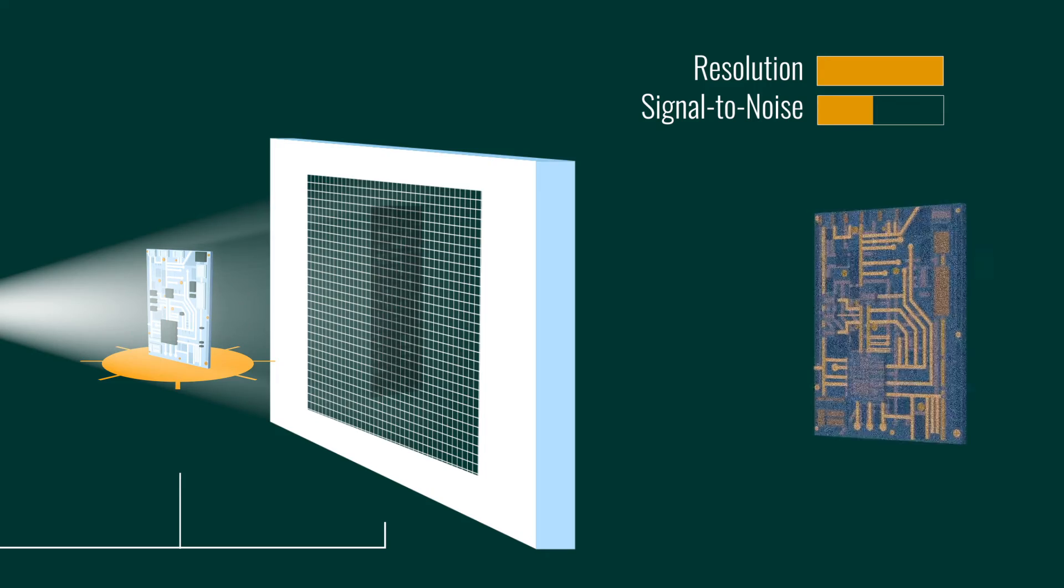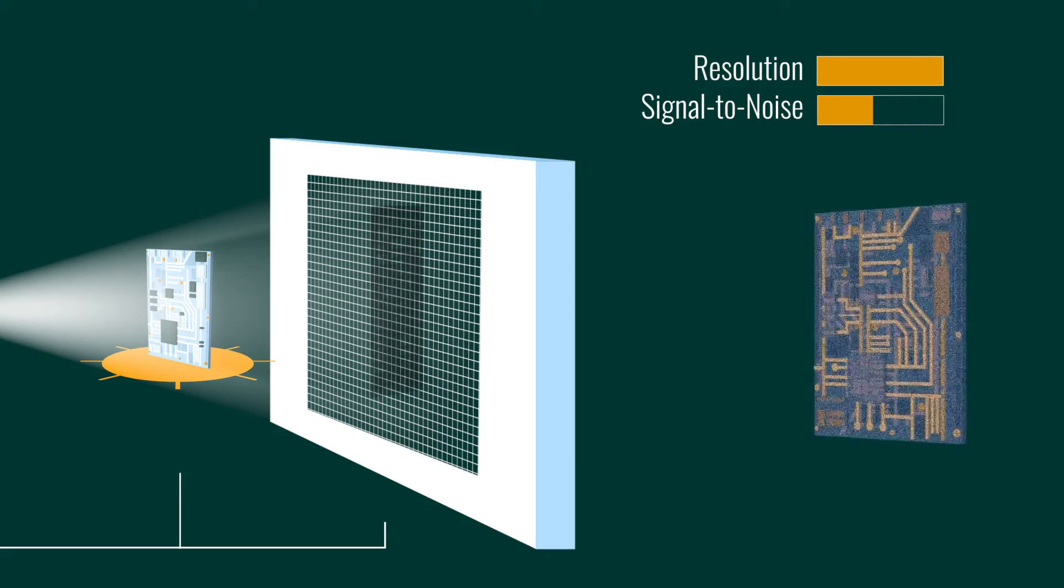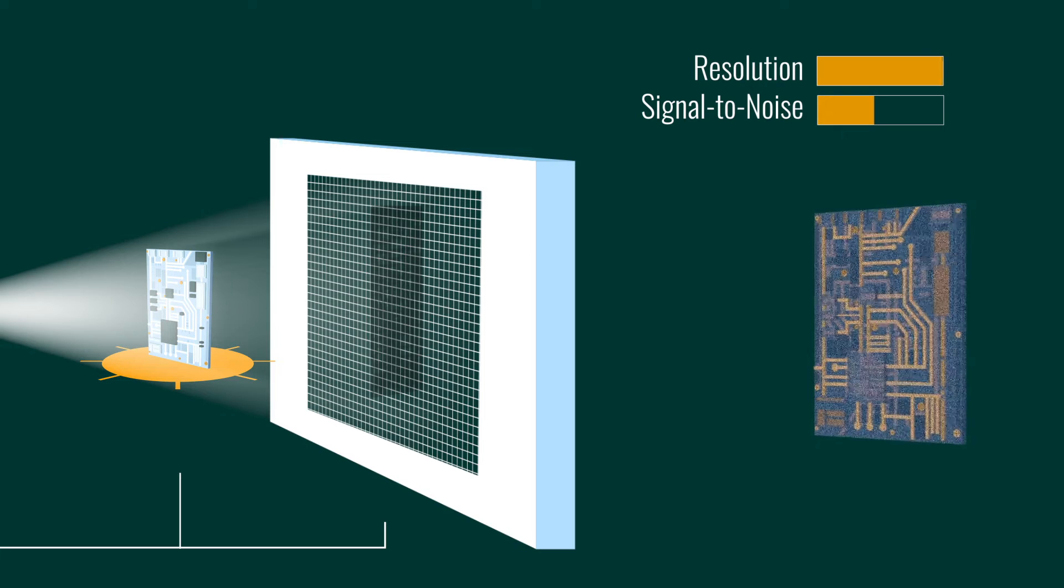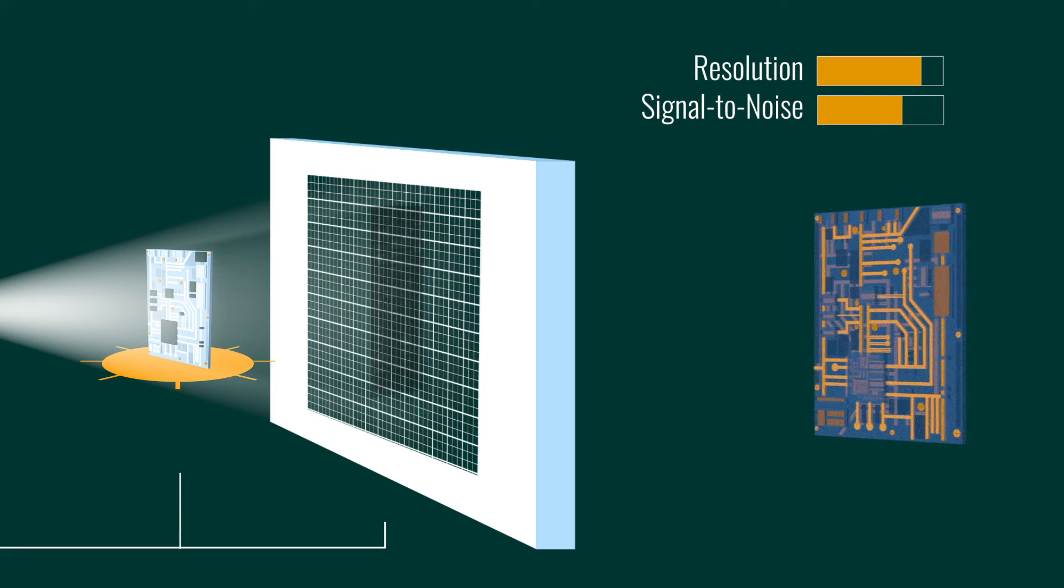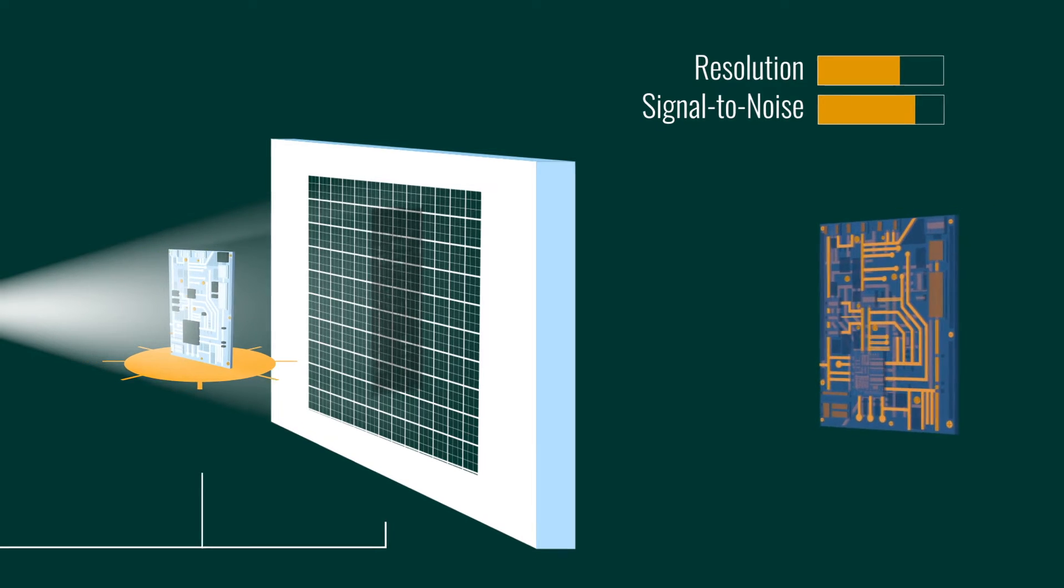In addition to having access to detectors with different pixel sizes, electronic pixel binning, the process of combining the electric charge from adjacent pixels, can be utilized to obtain the best balance between resolution and signal.